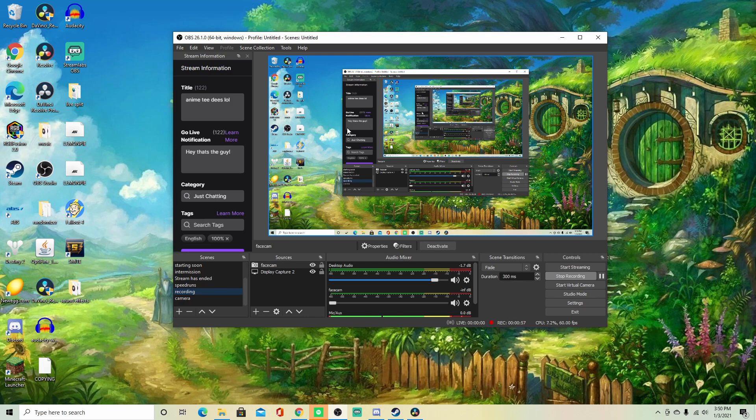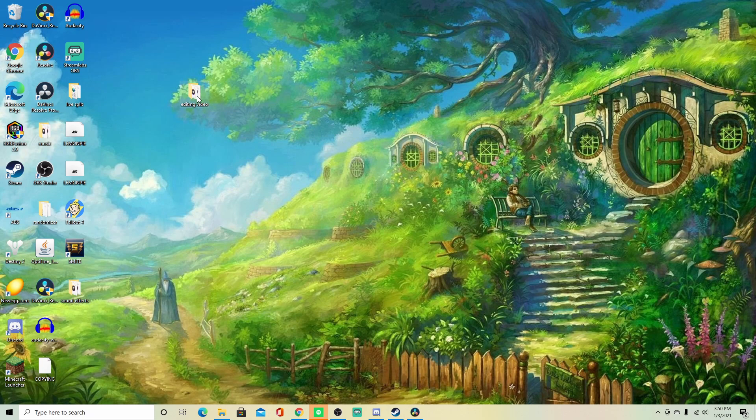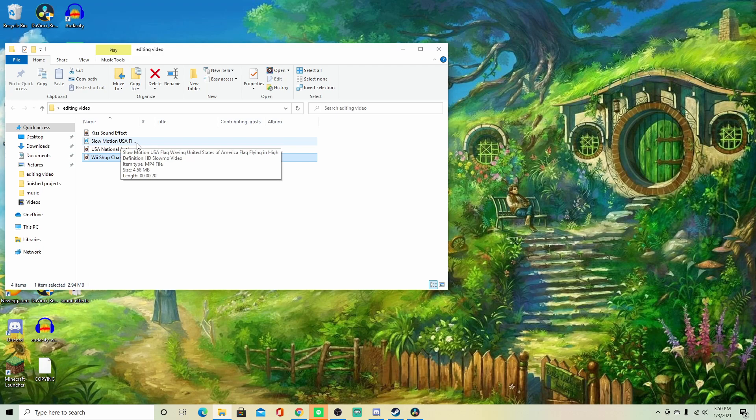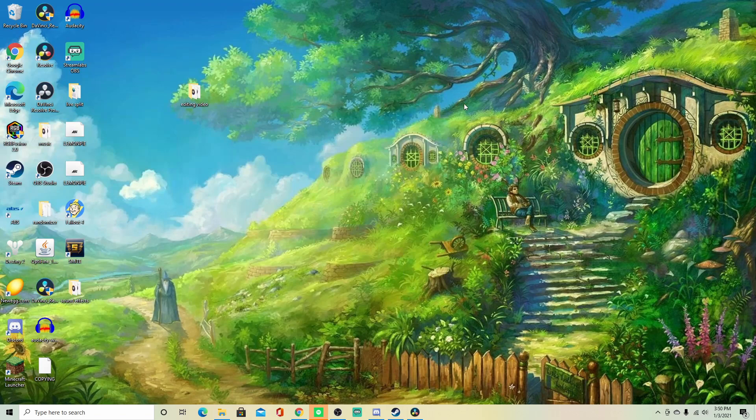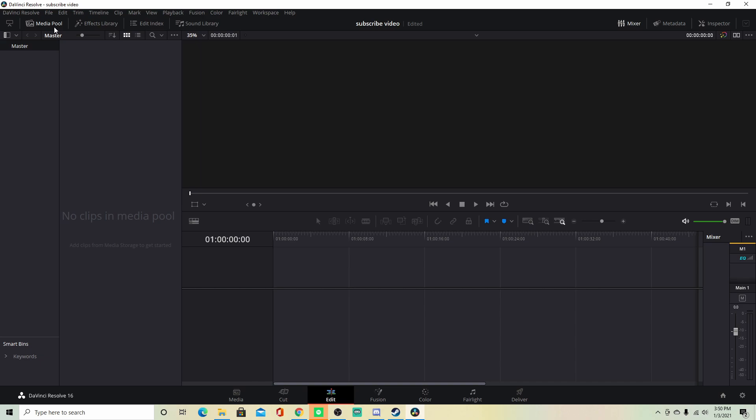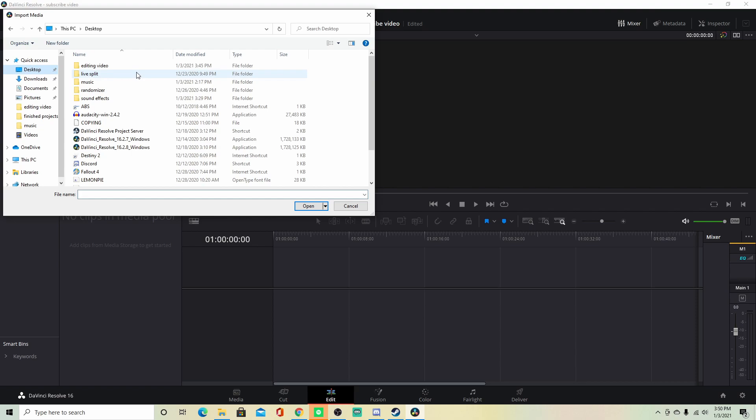So here, we have OBS running — this is what I used to record it. Right here, this is all the stuff that I'm going to be putting in the video: a kiss sound effect, slow motion USA flag, national anthem, WeShop channel music. Make sure you have DaVinci Resolve open. Here's the media pool. Go to File, Import File, Import Media, Desktop, editing video folder — highlight all that, open it up.